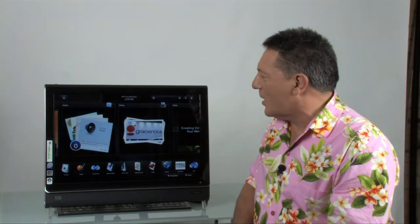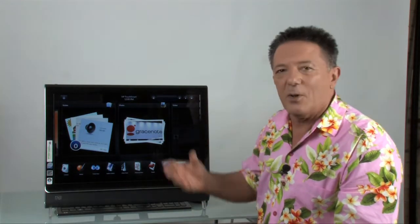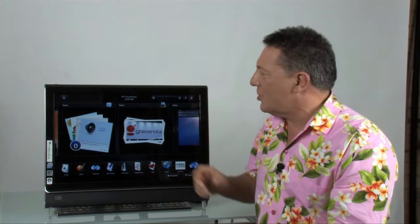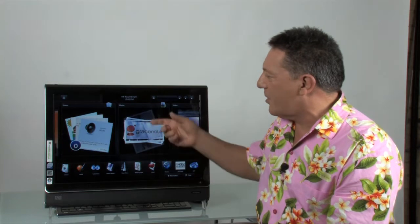I mean, that's the whole thing with the TouchSmart software. It really is quite easy to use. But let me give you an example of what you can do. So let's just go into photos.